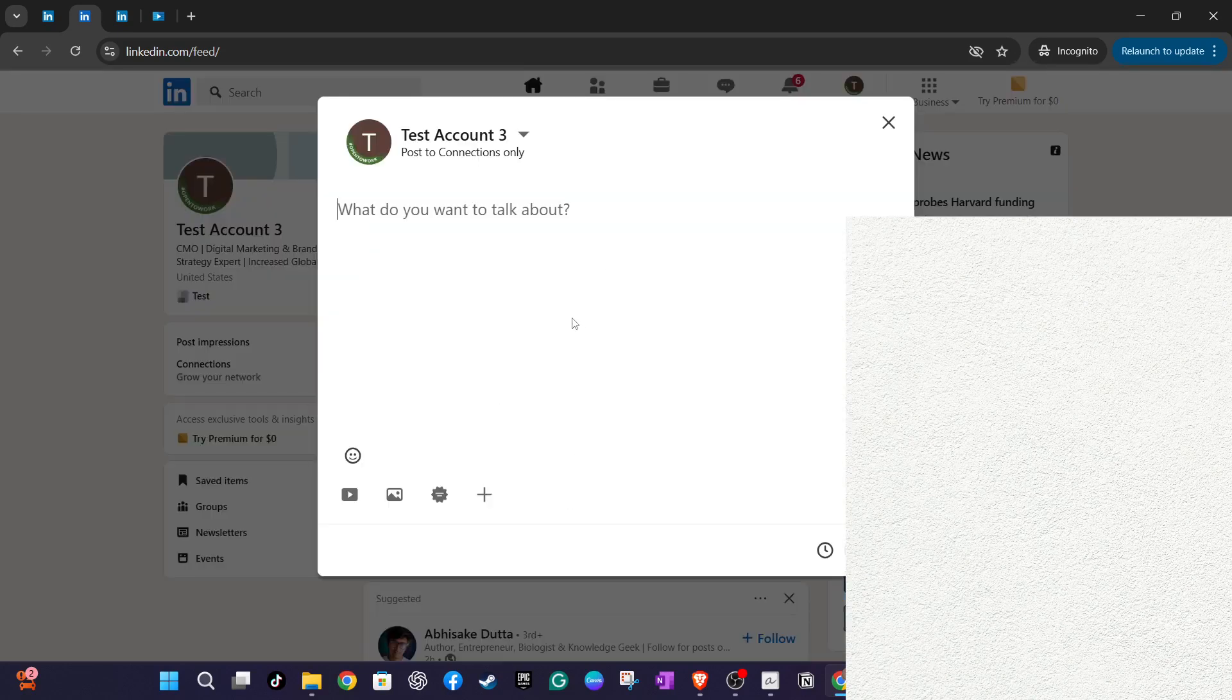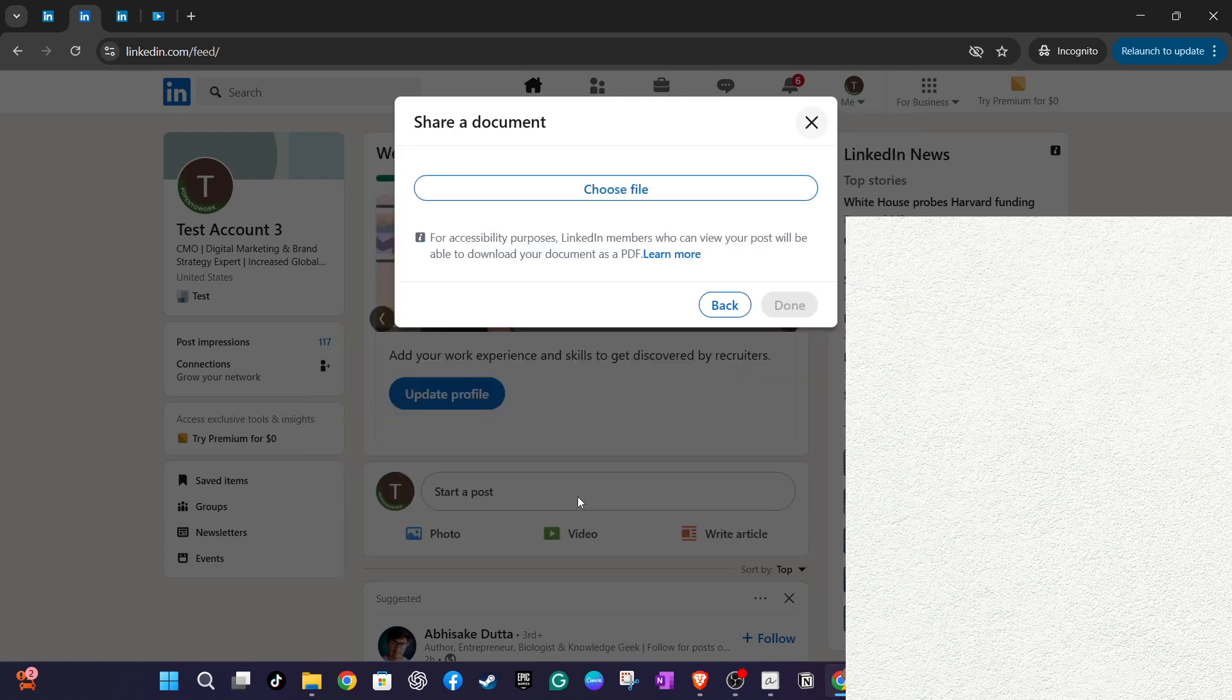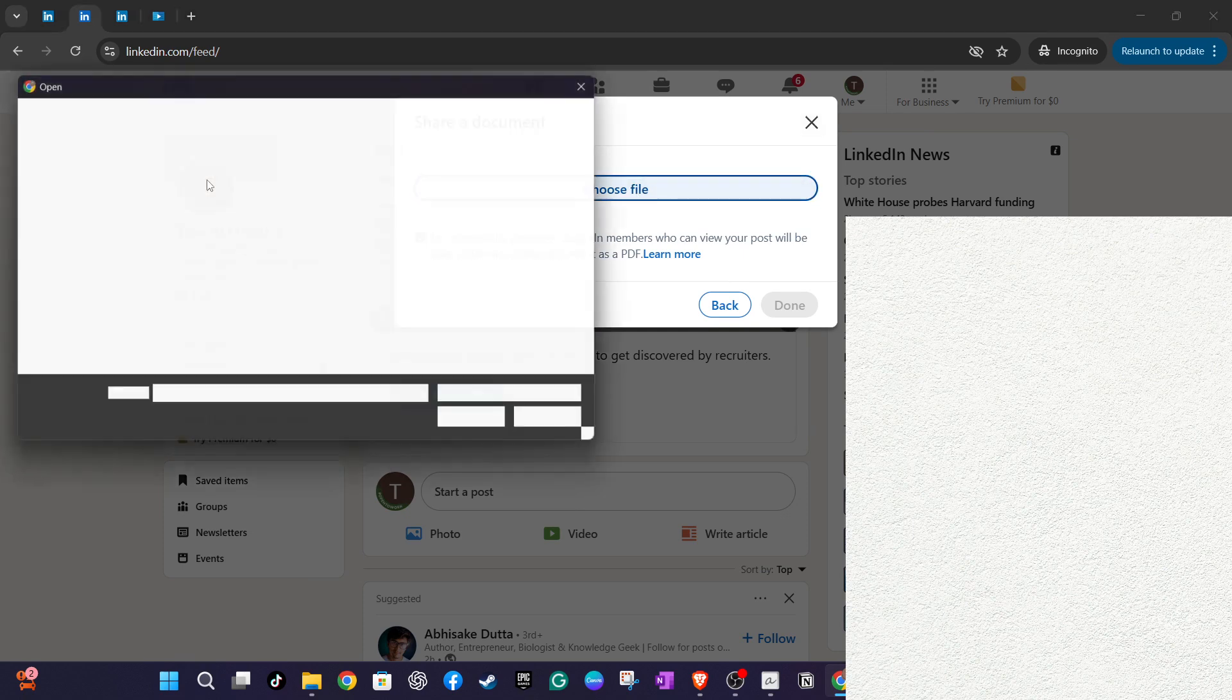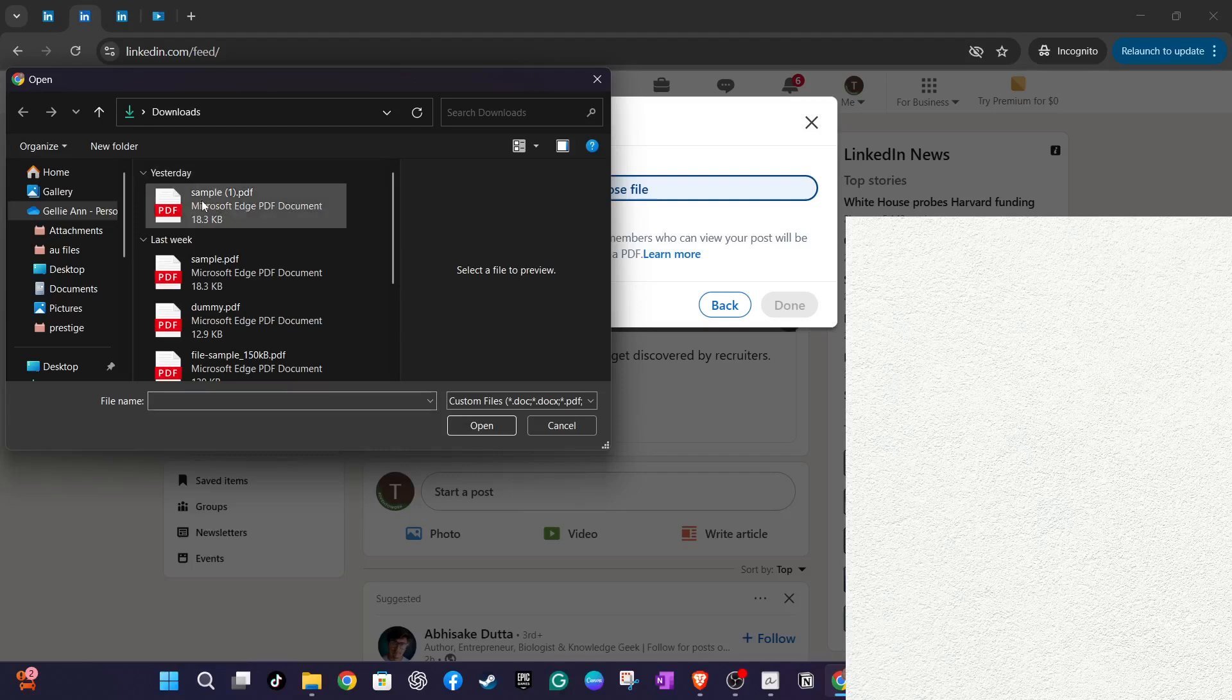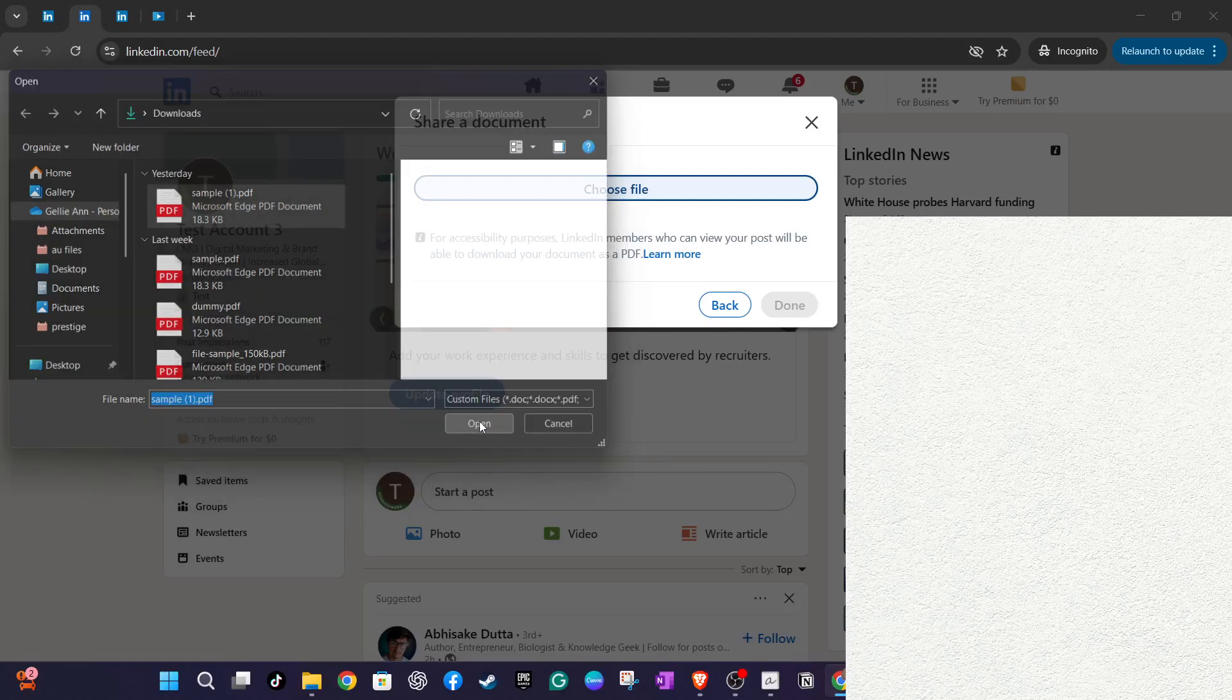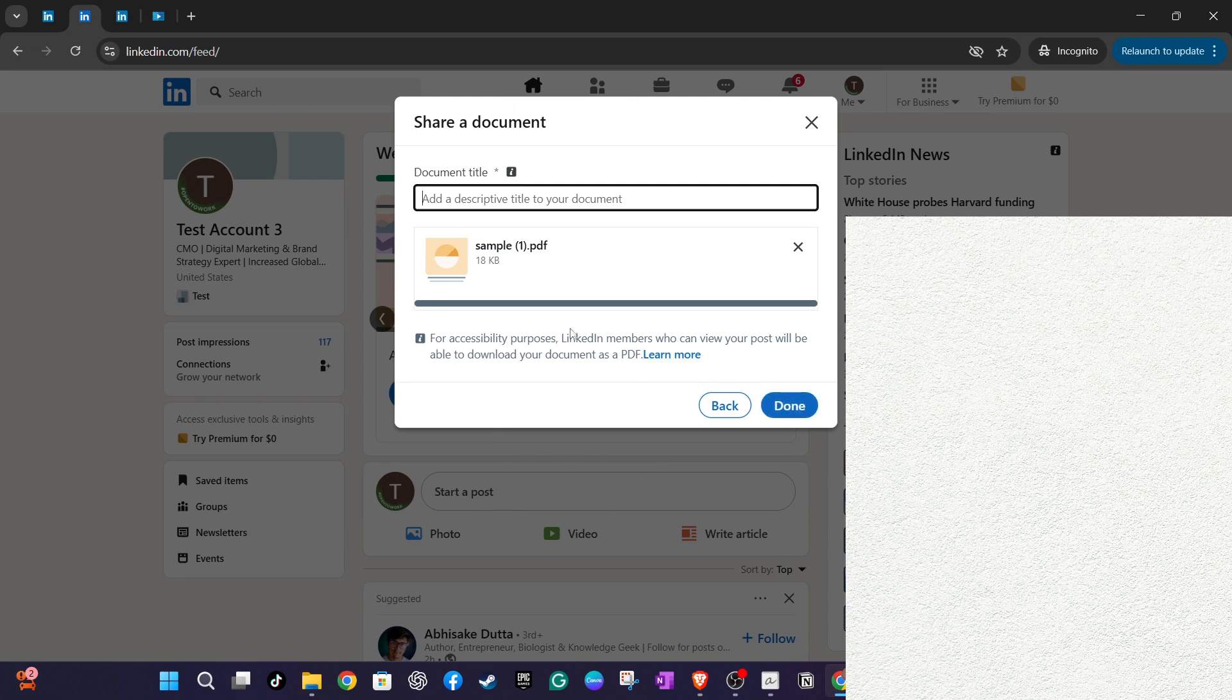Once your CV is uploaded, finish your post by crafting a message that highlights your ideal job and invites viewers to review your attached CV. This can grab the attention of potential employers or contacts within your network. Finally, for maximum visibility, consider featuring this post at the top of your profile. This feature puts your post front and centre whenever someone visits your page, increasing the chance of it being seen by the right people.